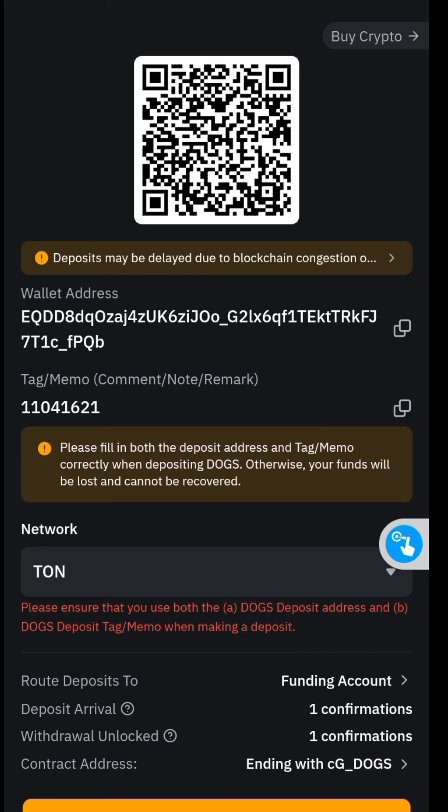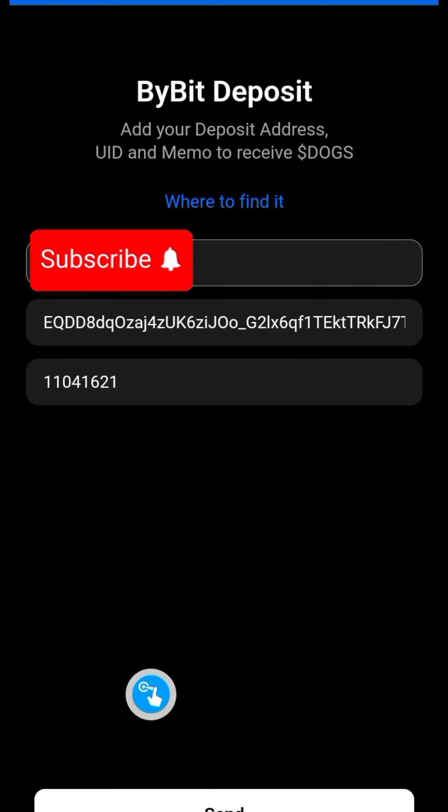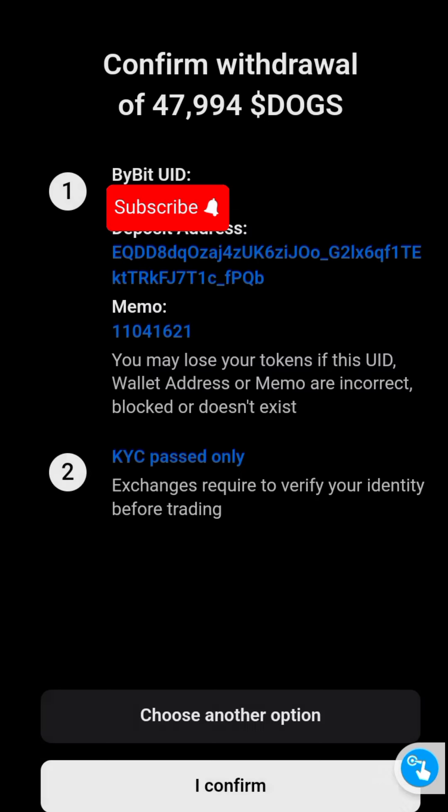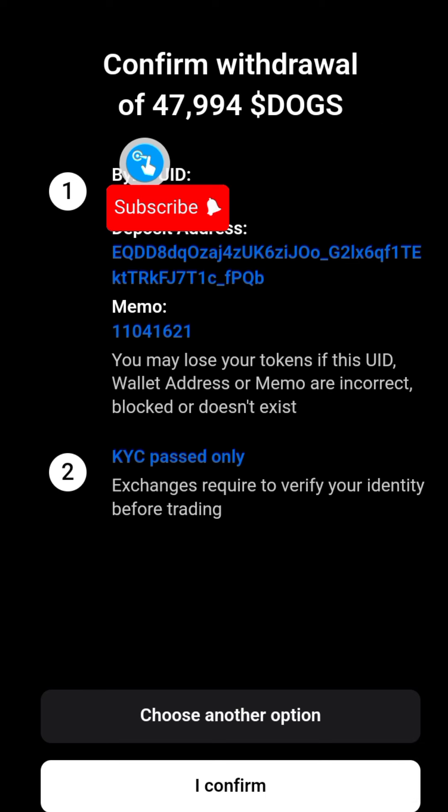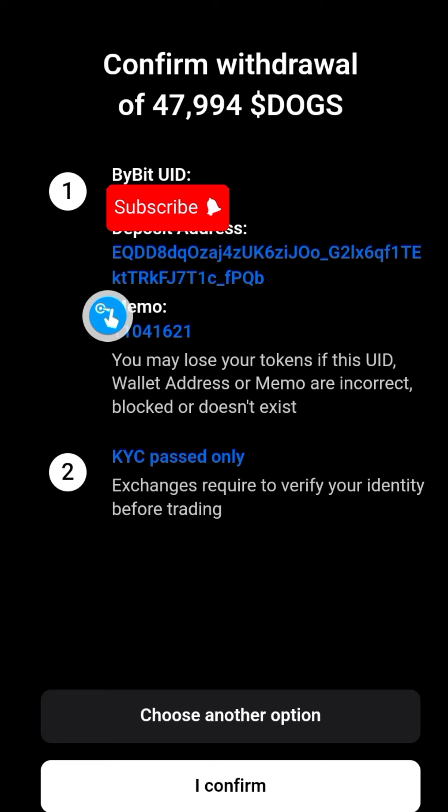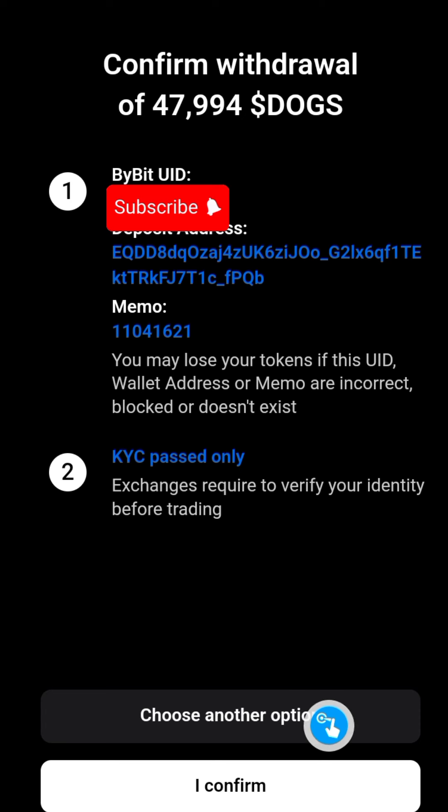So I'm gonna do this now. Now I have pasted all details. What I'm going to do next will be to click on the Send button, and let's see what happens. So here it says: Confirm withdrawal of 47,994 Dogs. And I am gonna be sending to my Bybit account, so I'm going to click on the Confirm button.